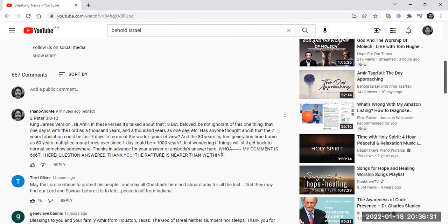So I added, Whoa! My comment is 666th here. Question answered. Thank you. The rapture is nearer than we think.